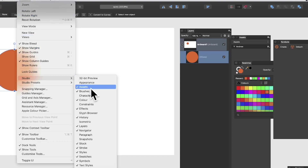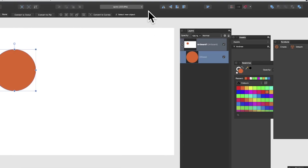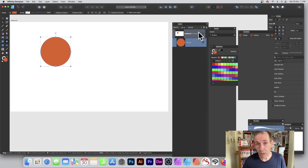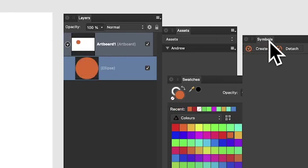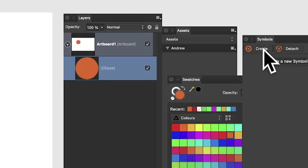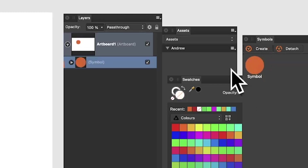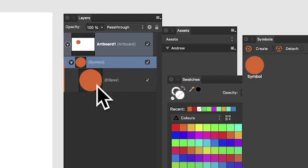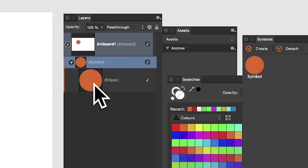In the studio panel there are assets, swatches, symbols, etc. I want to turn this design that's currently selected into a symbol. Go to the symbols panel and there's an option to create — as long as the shape is selected, that's the key thing. Click Create and it will become a symbol. Over in the layers panel it now shows as a symbol with the ellipse beneath it.